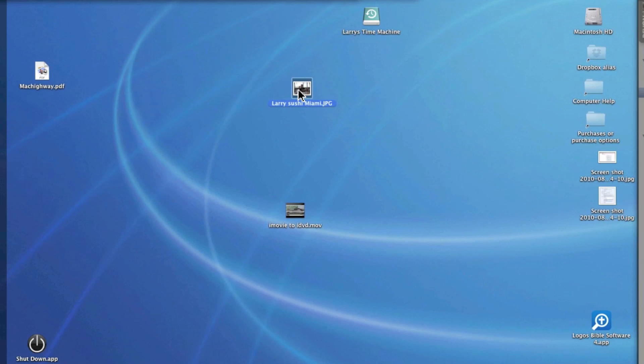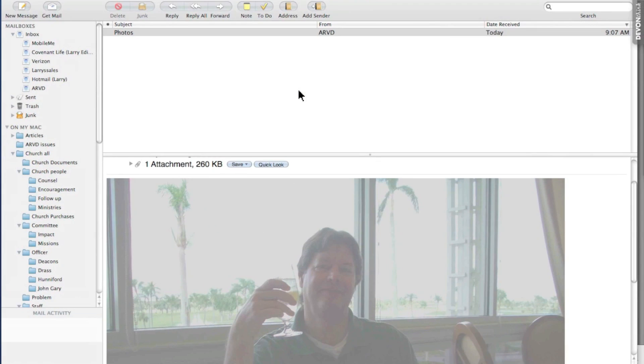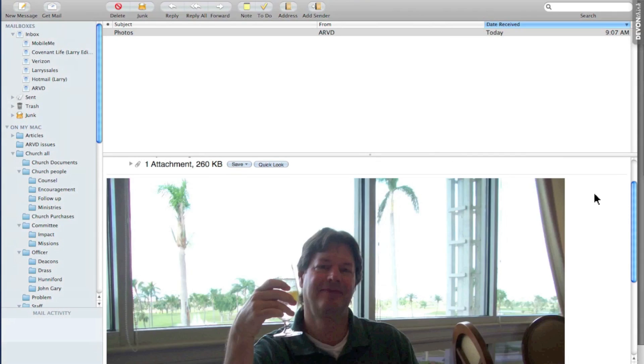Click the expose button again to go back into your email. So those are two ways to save a photo.